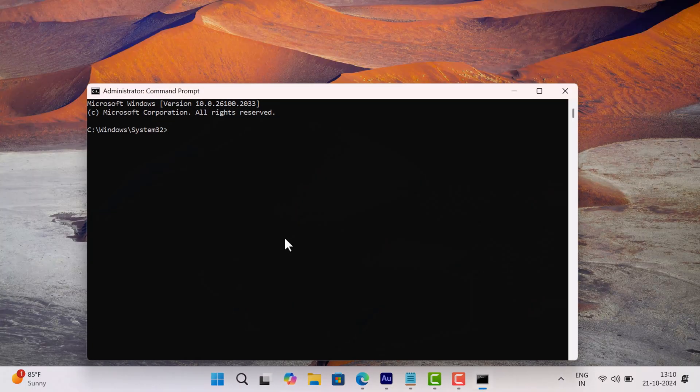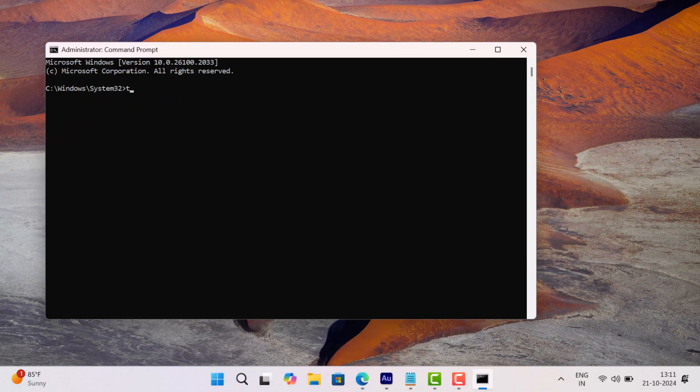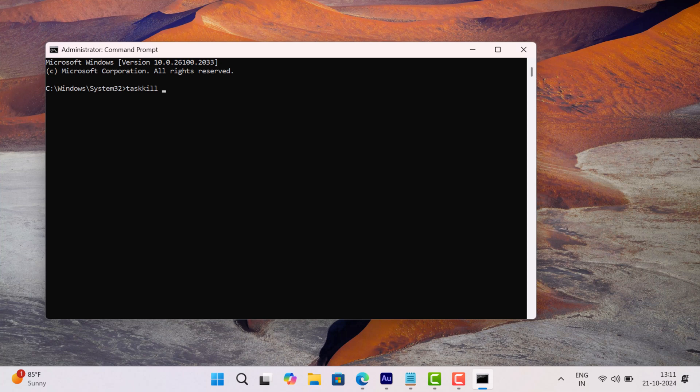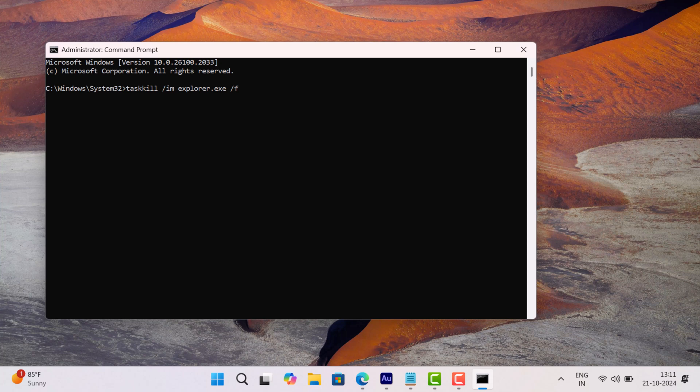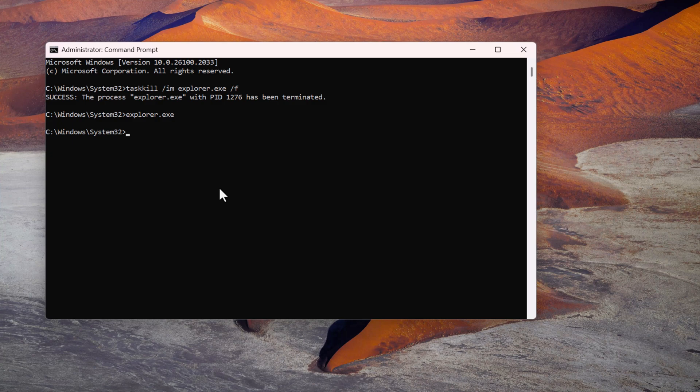In the Command Prompt window, type this command: taskkill and hit enter. Once you get the success message, the desktop will turn black. After that, type this command: explorer.exe and hit enter. This will bring the screen back.